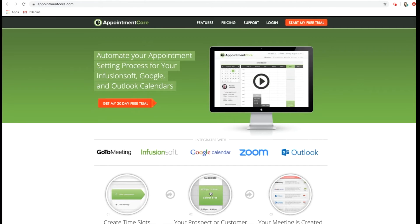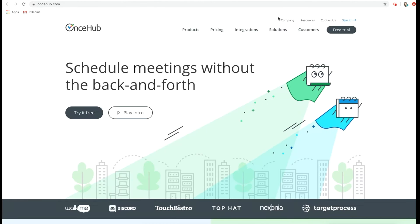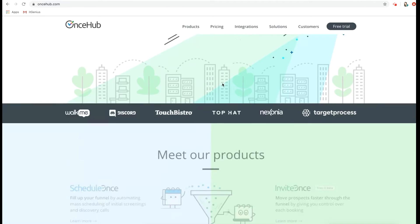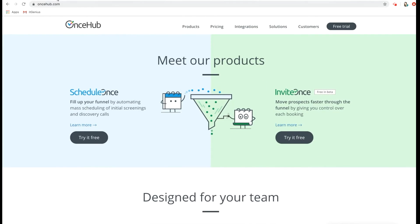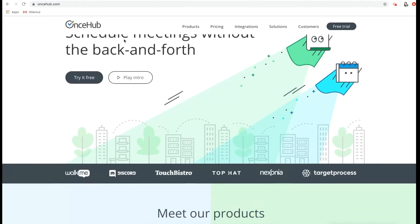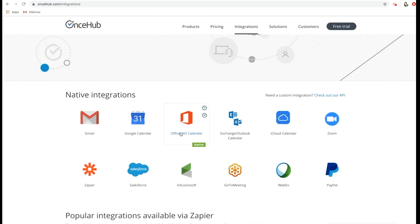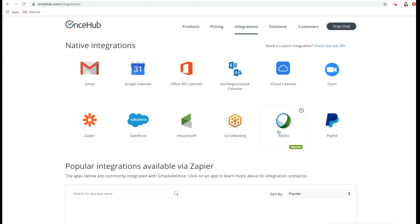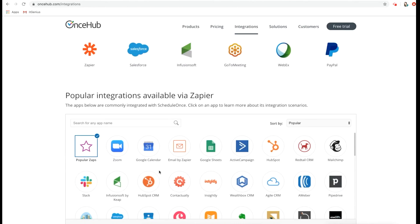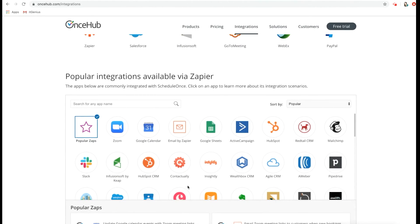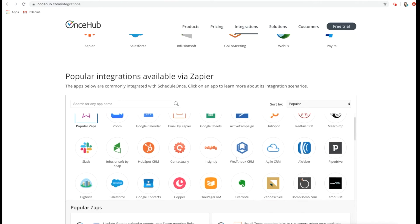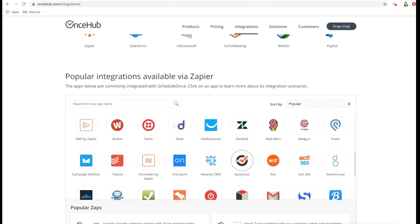The final one is OnceHub, which used to be called ScheduleOnce. This one also has a lot of different integrations, including many programs available via Zapier — such as ActiveCampaign, HubSpot, Aweber, and Insightly. There's a range of different things you can choose from.